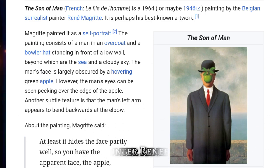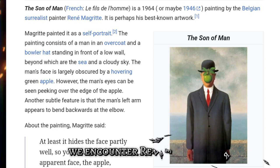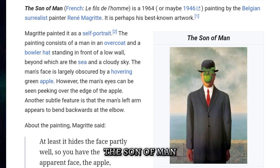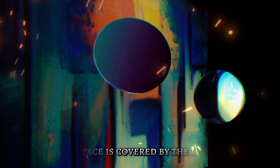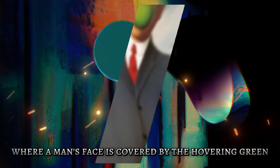Proceeding further, we encounter René Magritte's The Son of Man, where a man's face is covered by the hovering green apple.